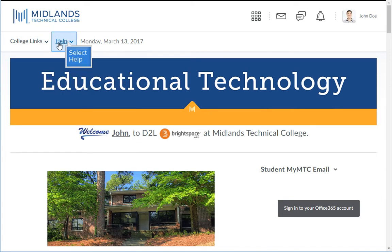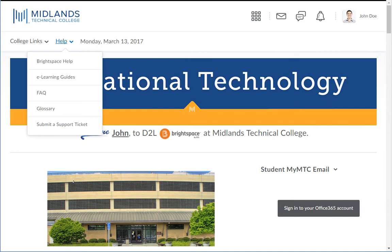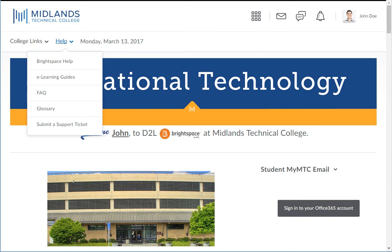The second menu is called Help. In this menu, you will find links to help guide you through the various features of D2L Brightspace. The E-Learning Guides link will take you to demonstrations of certain tools for more in-depth information. The FAQ link will give you answers to questions that many people have asked in the past. The Help link will give you short explanations of how to use the tools in D2L Brightspace — for example, how to read messages in the discussion area or how to take an assessment.